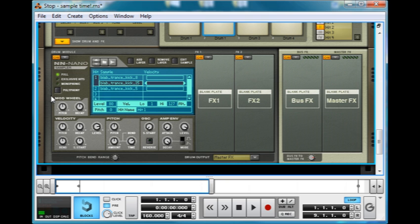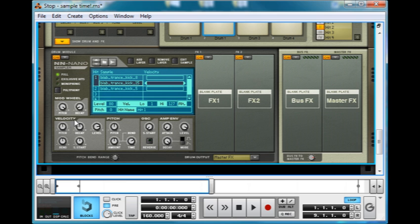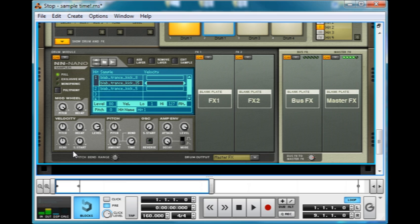And then the mod wheel option here, we can make it so that the mod wheel changes the decay. And you can go both ways, it's bipolar. If we take it down, it takes the pitch up and the decay down. Quite cool. I'm just changing the mod wheel on my MIDI keyboard here.